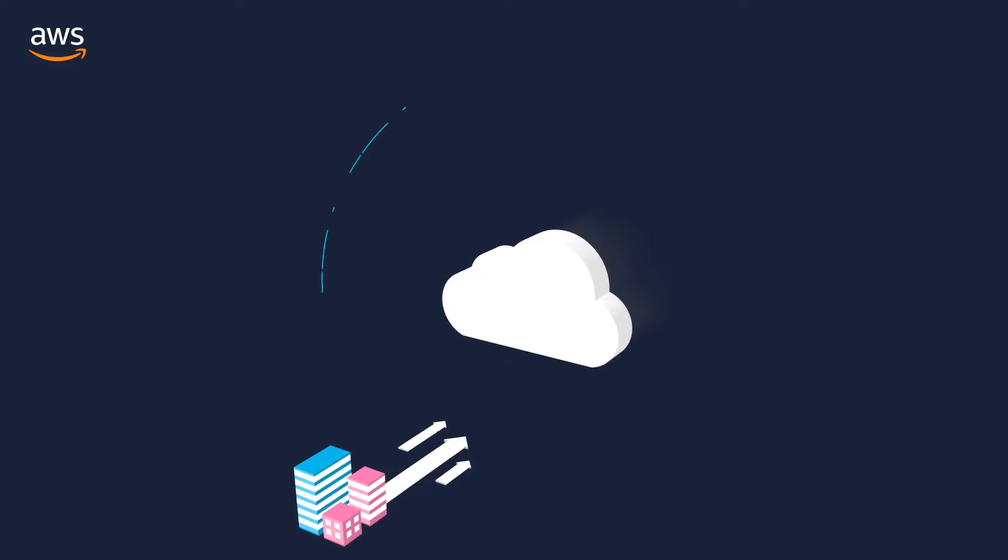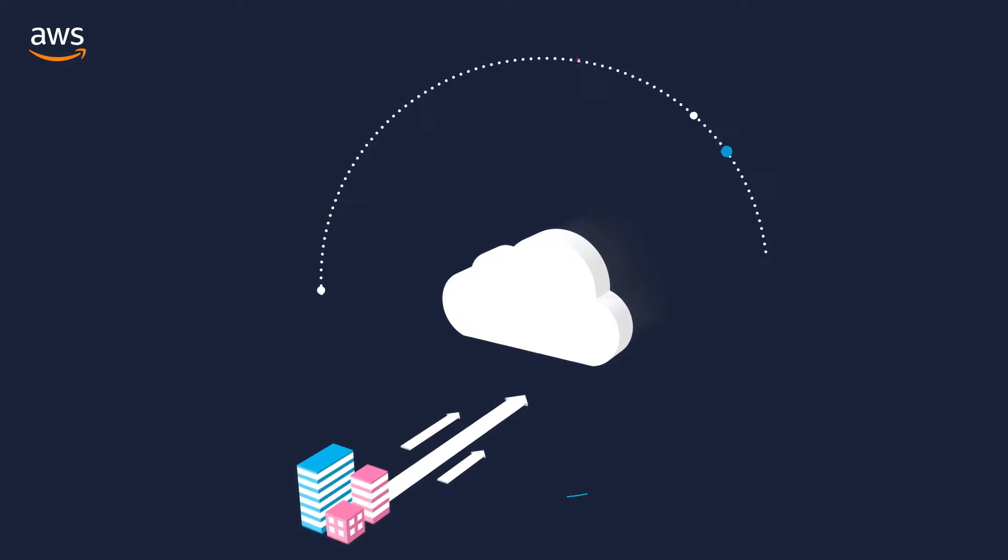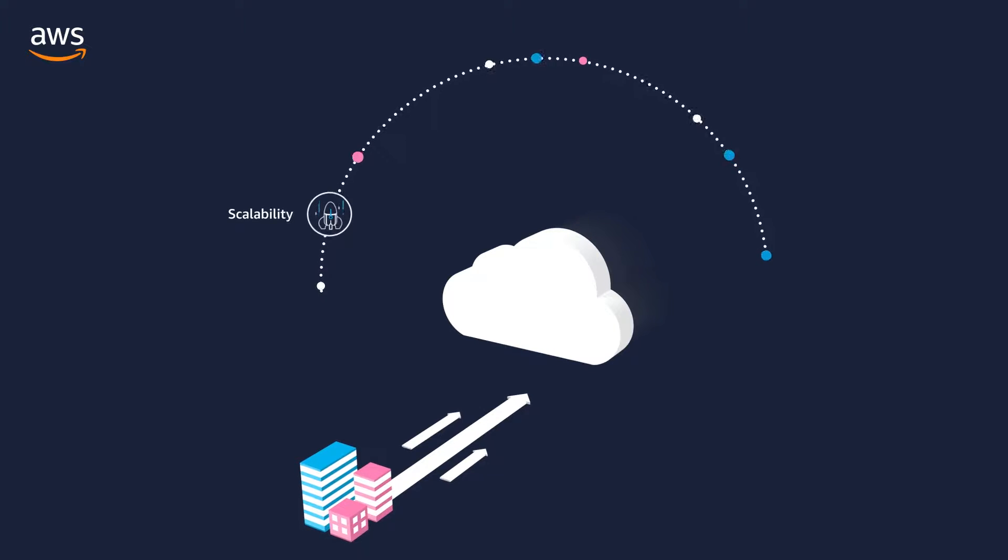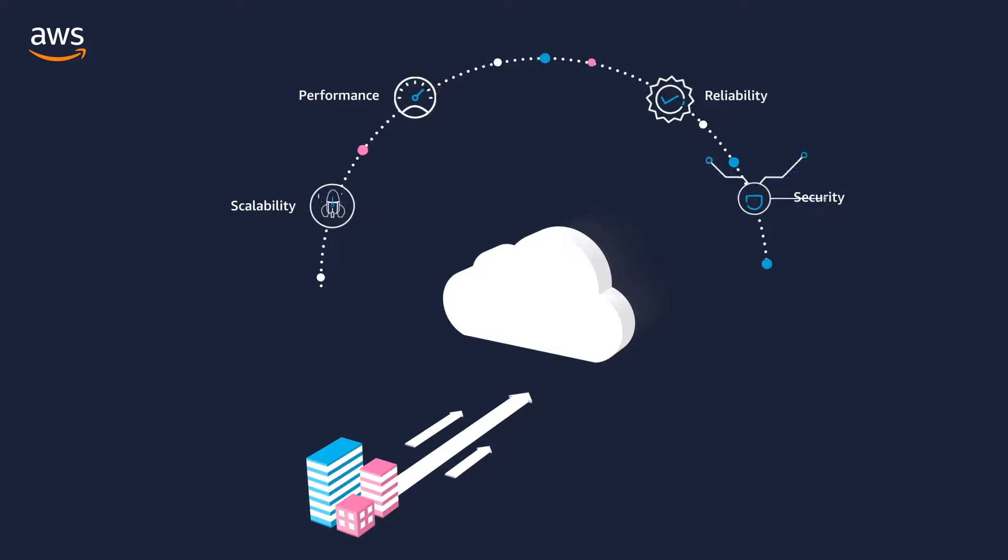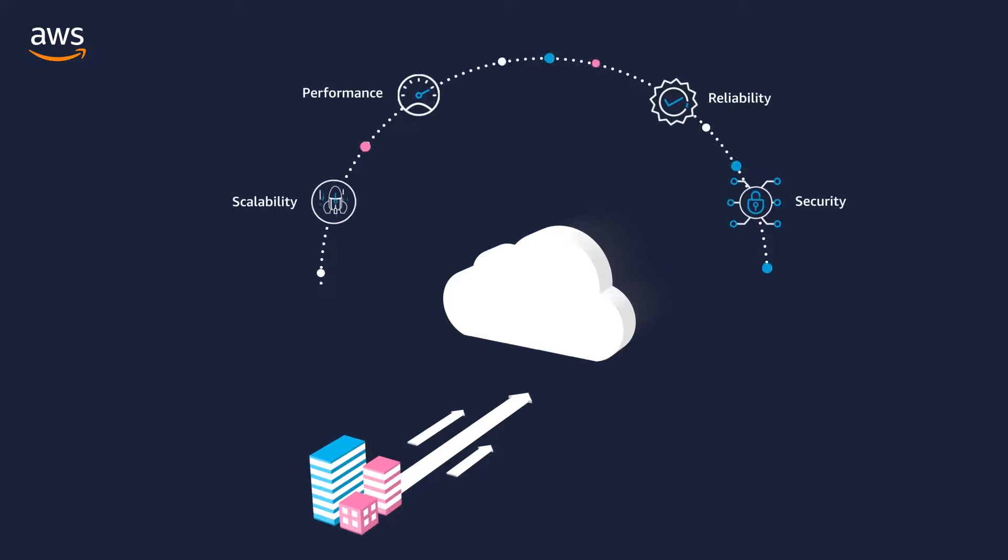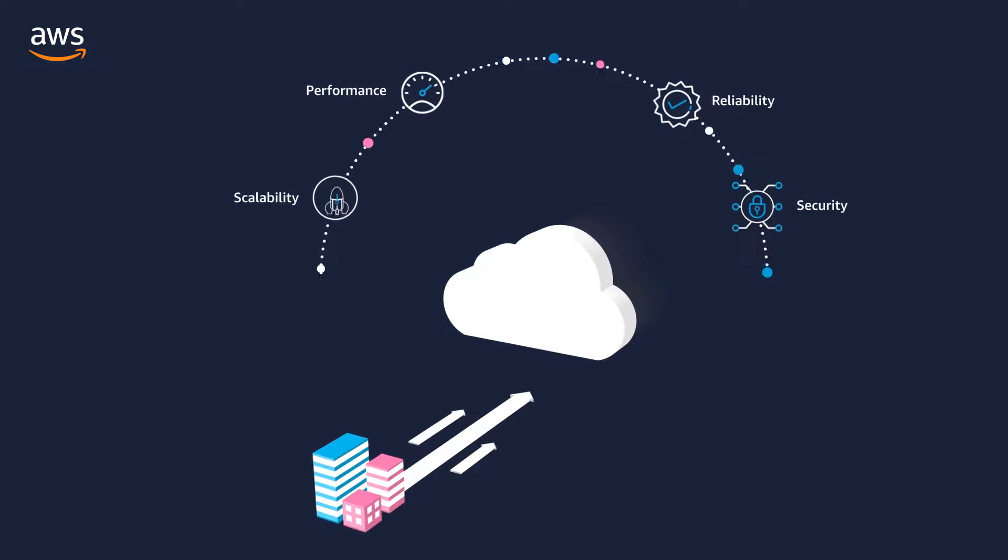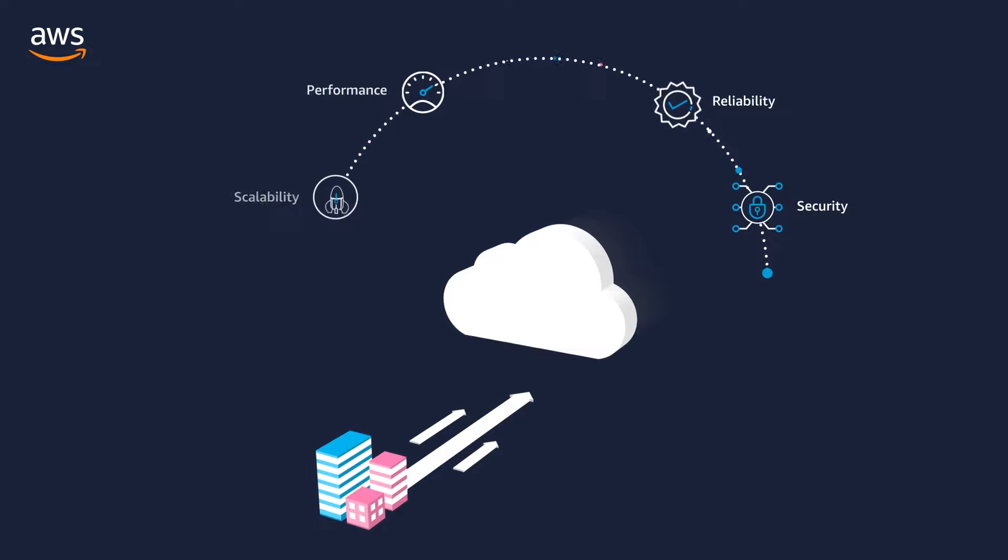When moving to the cloud, organizations look for the scalability, performance, reliability, and security of the provider's global infrastructure.